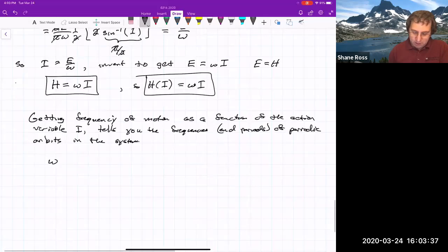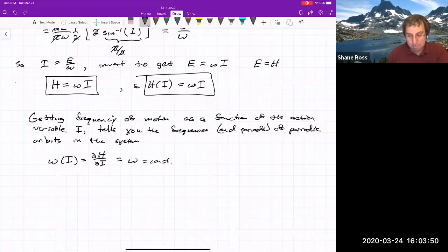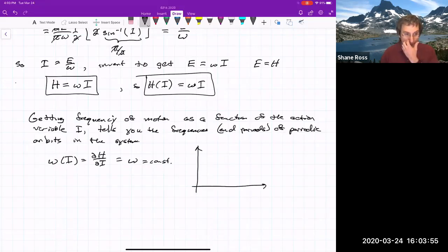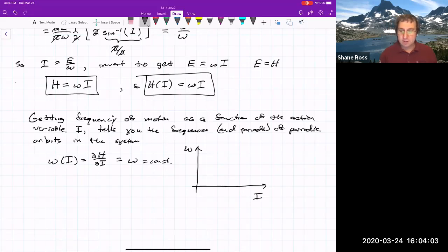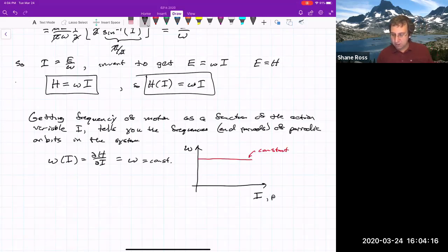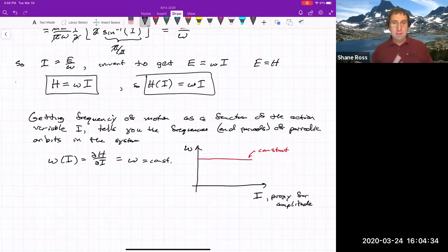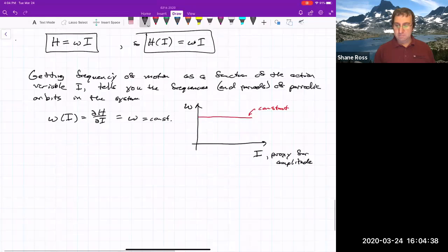Here, ω is the function that equals ∂H/∂I, and in this case it just equals ω, the constant. For the simple harmonic oscillator, if we were to plot the frequency of motion as a function of the action, it's just a constant. Remember, I is a proxy for amplitude. So if you want to know how the frequency changes as a function of amplitude, using the action-angle variable would be a good choice.